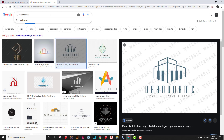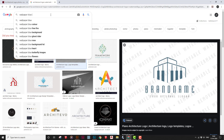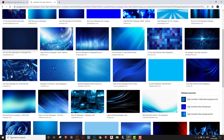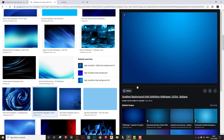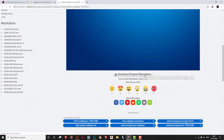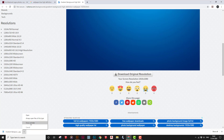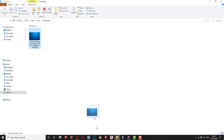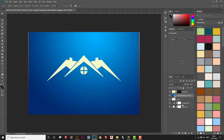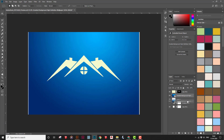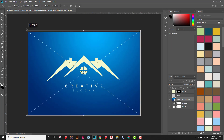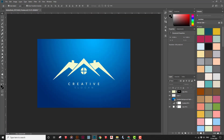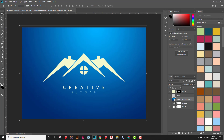Another option for a background is to download a wallpaper — for example, search 'wallpaper blue high definition'. You'll have various options to choose from, such as a gradient or anything in high definition. Download the original resolution, save it as a JPEG, then drag and drop it into Photoshop. Close the gradient fill option and place this image underneath. Use Shift to resize it, and you can reduce the opacity if you want something more subtle.